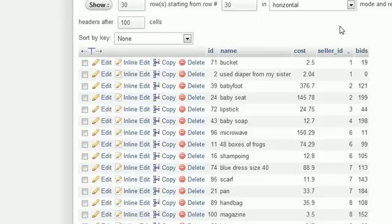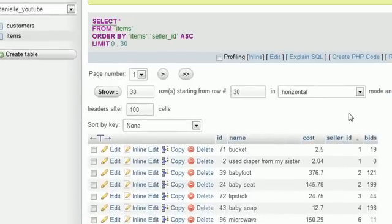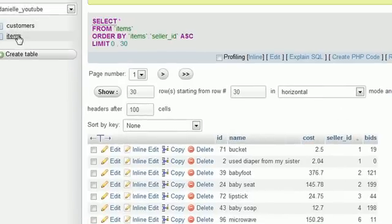Thankfully, in MySQL you can do something called joining tables together. When you do this, you create a temporary table that grabs information from any table you want and combines it all into a new temporary table with all the information you need.